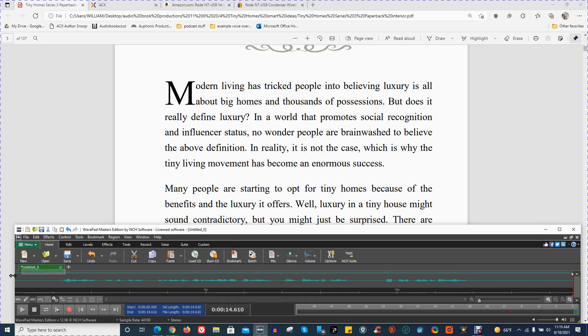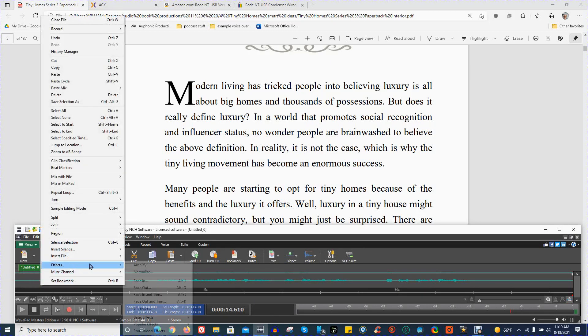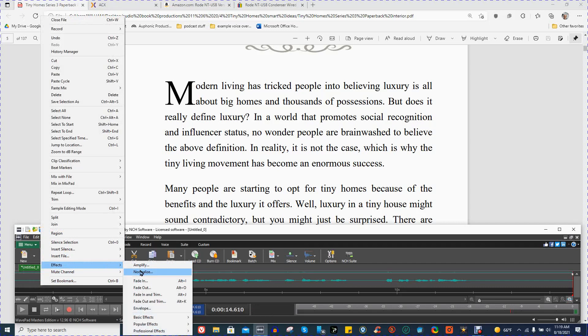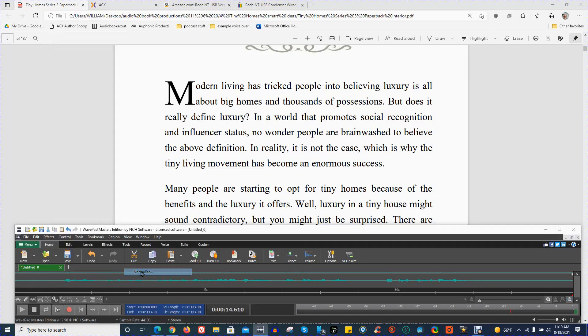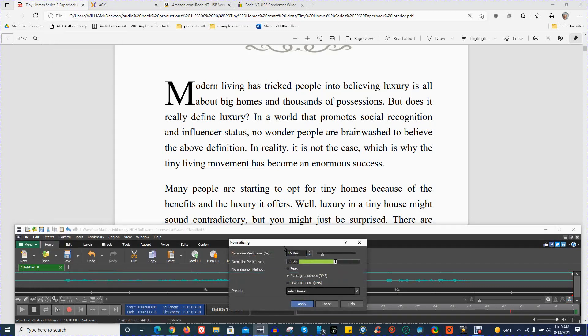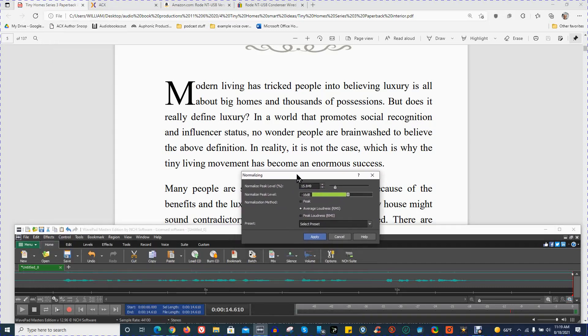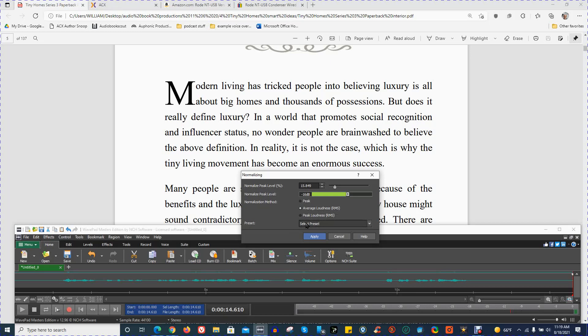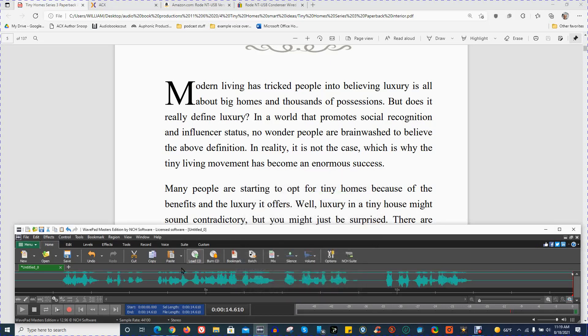And then the next step is to go to Effects again, Normalize. I have my Normalize Peak Level percent at 15.849. Normalize Peak Level negative 16 decibels. Normalization method is Average Loudness RMS. I don't mess with this preset thing at all. Other people may or may not. I don't do anything with that. And then I'm going to apply the Normalization.